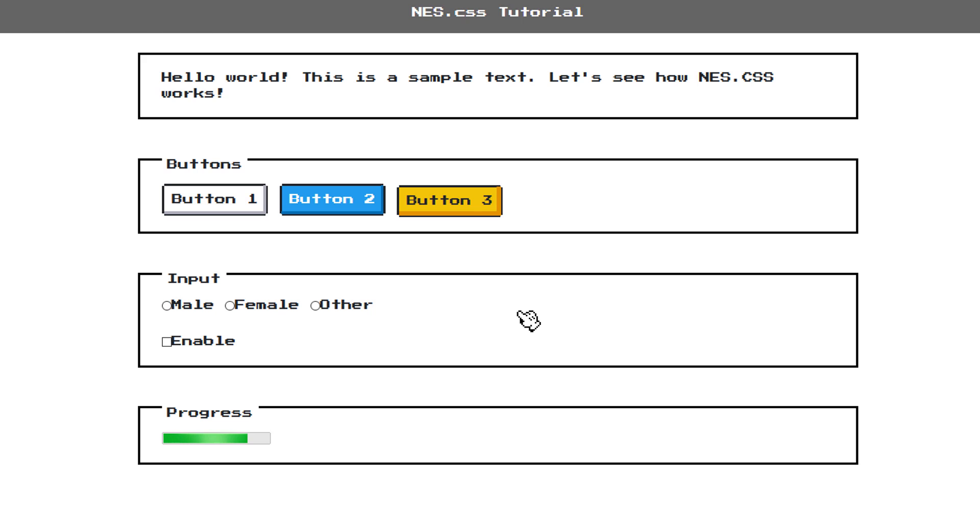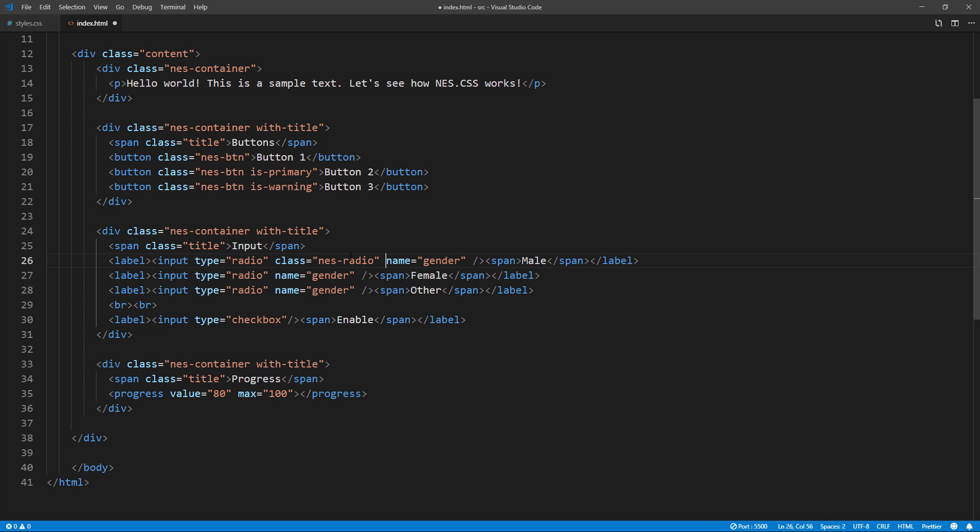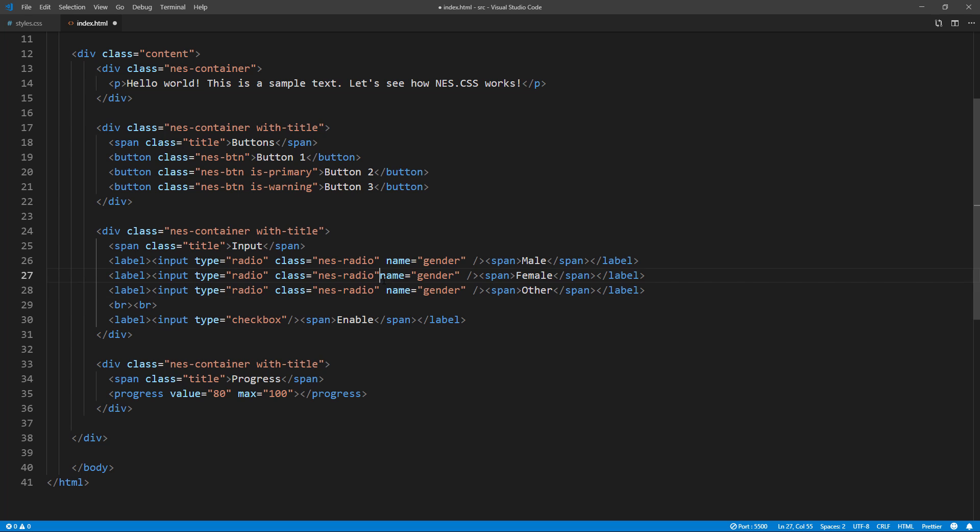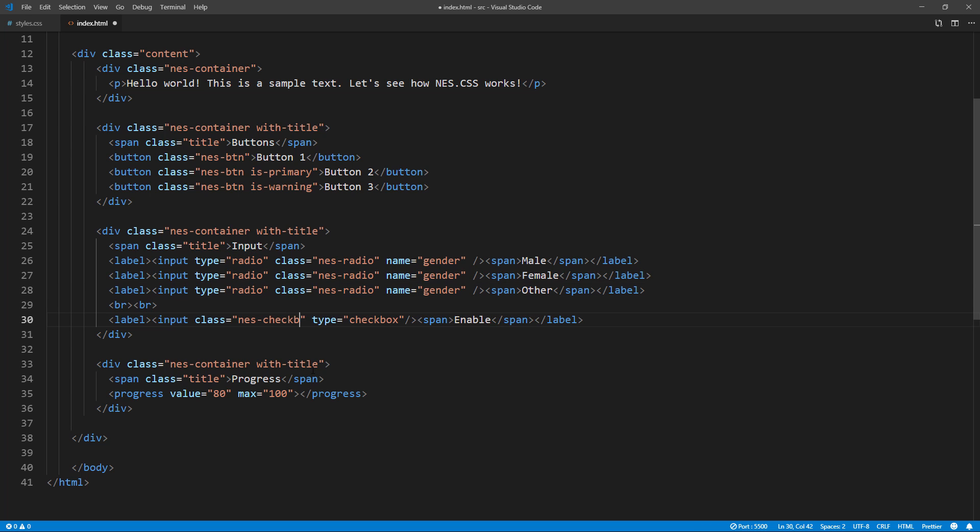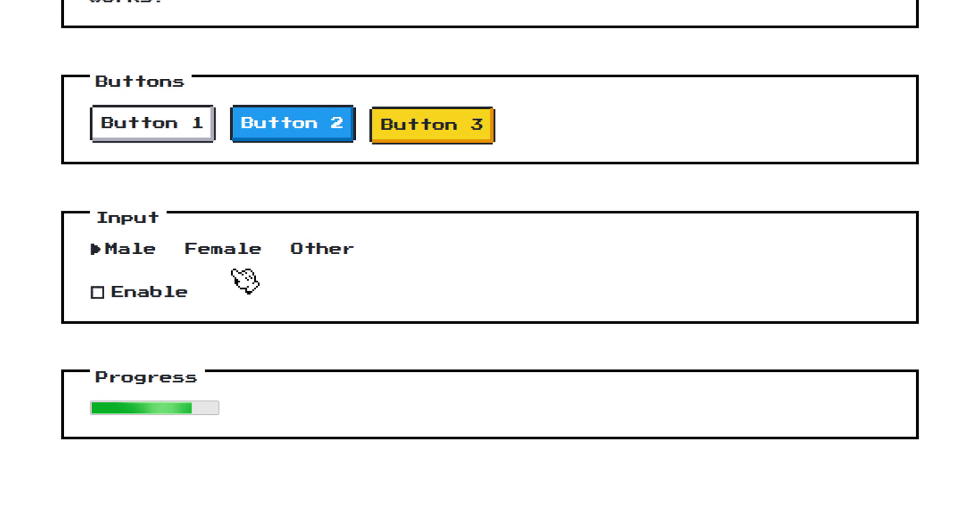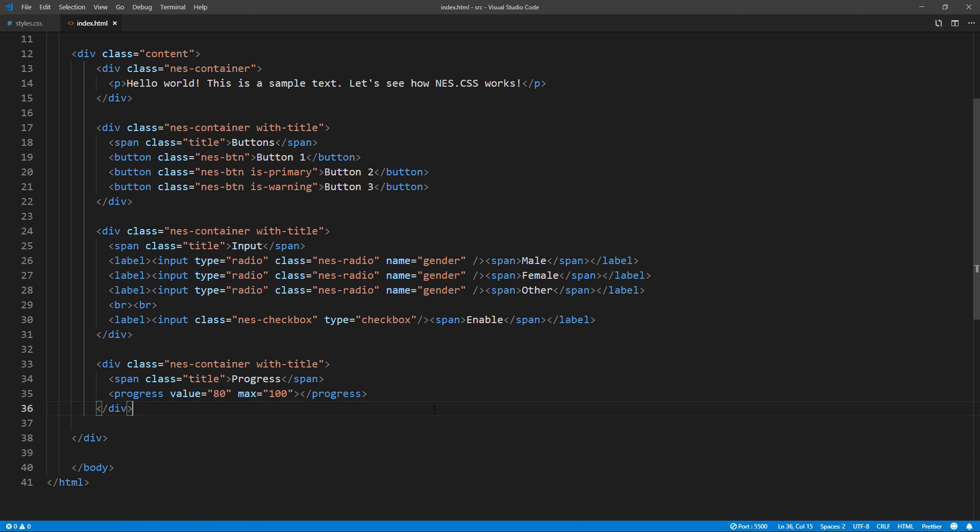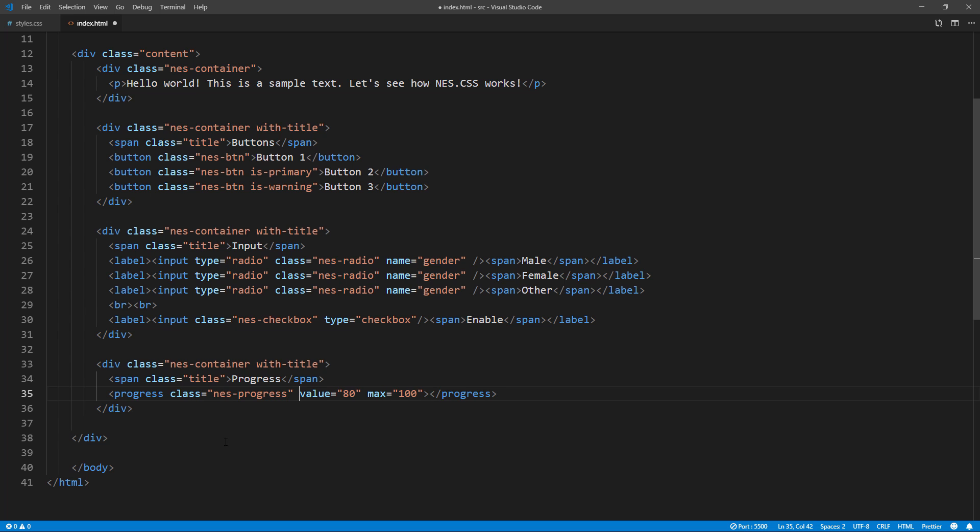We can use the same concept for our input fields. I'm going to add NES radio and NES checkbox classes to our example elements. Same as input field, let's add NES progress class to our progress bar.